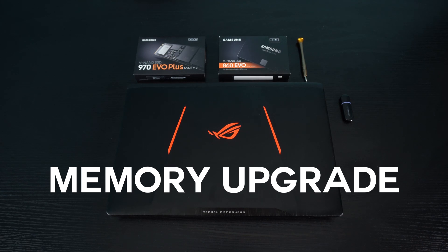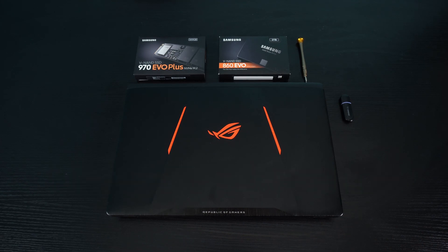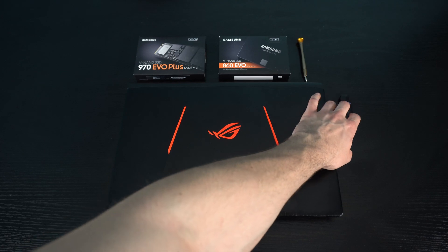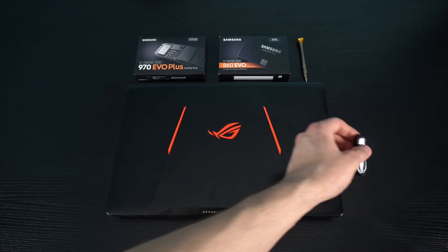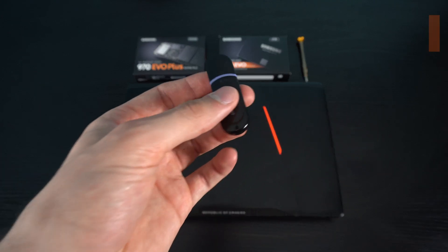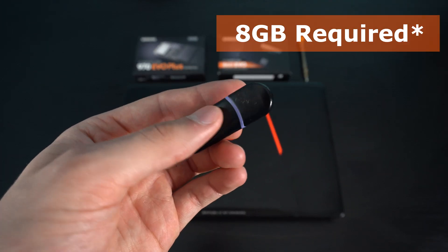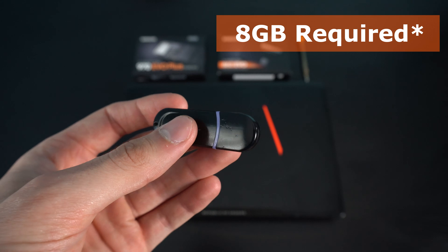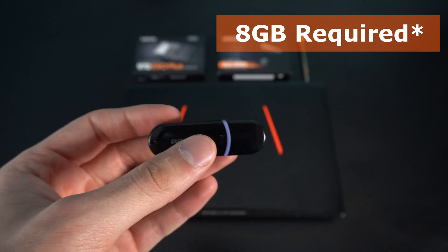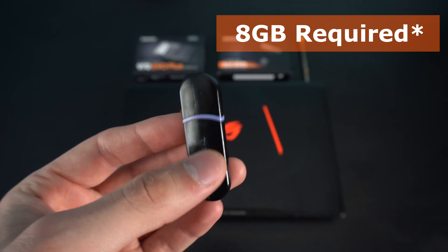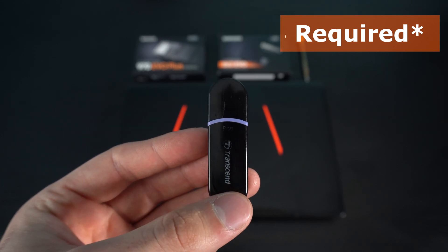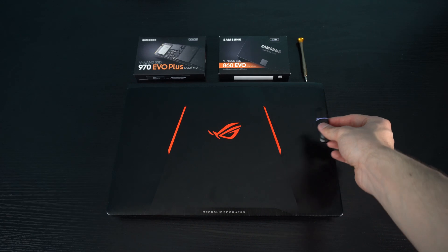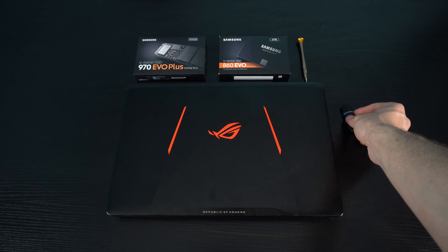And we are back for another upgrade on the ASUS GL553VE. Now this time we're going to be upgrading the memory. So the first thing that you'll need is an 8GB USB. It must be at least 8GB, otherwise you won't be able to fit Windows installation.